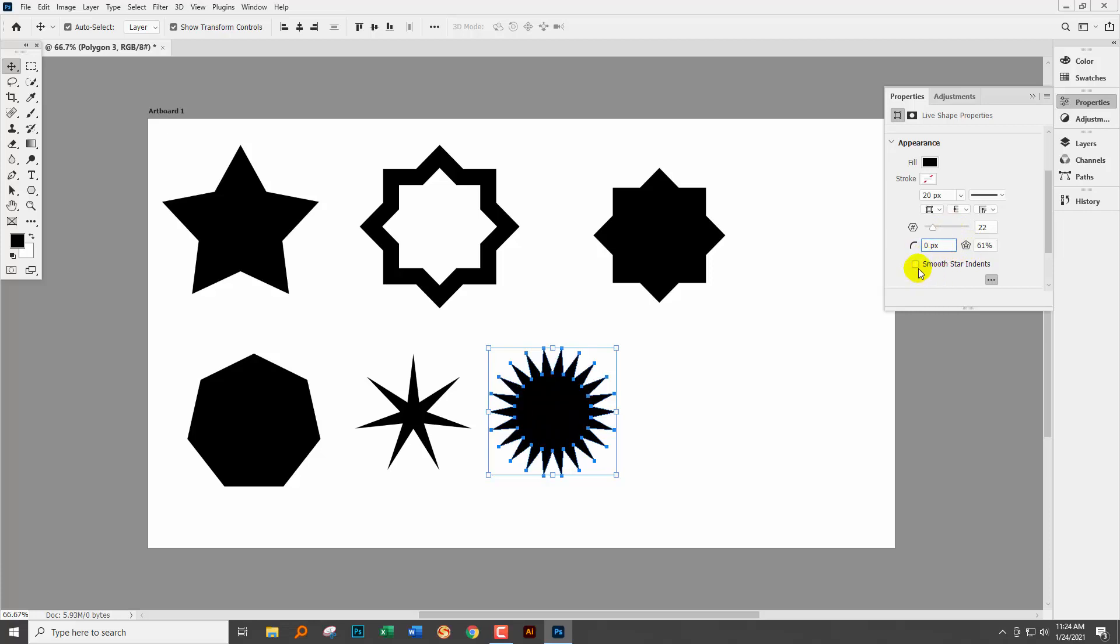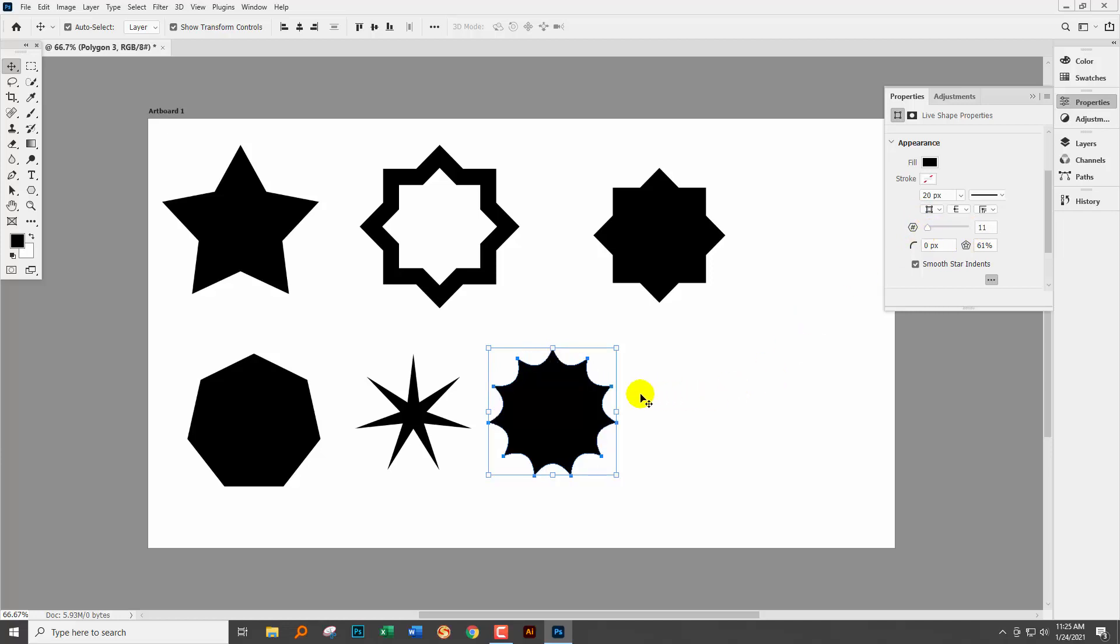Okay and then you can have smooth star indents as well. So you're getting this sort of inside loopy thing and controlling the points. Let me just get back to something like 11 points where we can actually see what's happening.